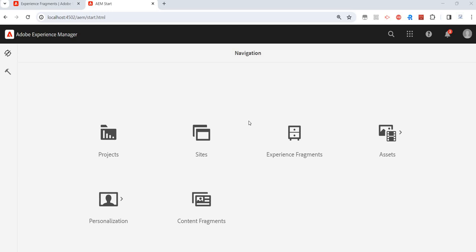That is the whole concept behind experience fragment — just consider it like a page, but a small part of a page. Here also the concept will be the same: we'll have a template, we'll use that template to create an experience fragment, then configure components on it, and once the experience fragment is ready we can use it on multiple pages.